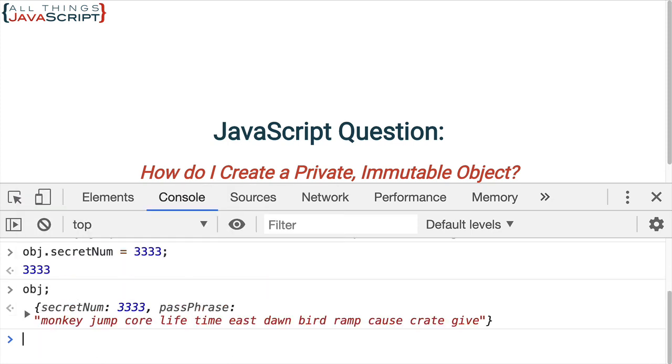Okay. So, that, of course, changes it for the one that we received back, the one that's in the obj variable.